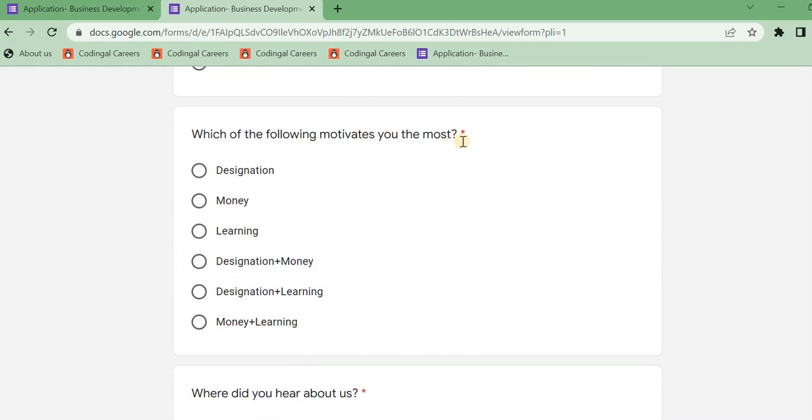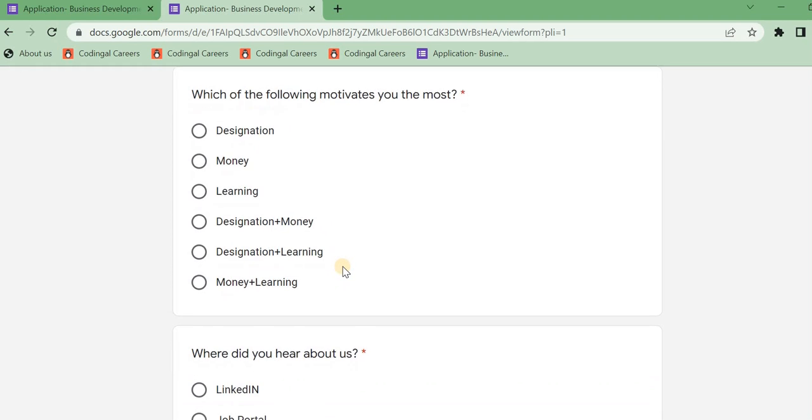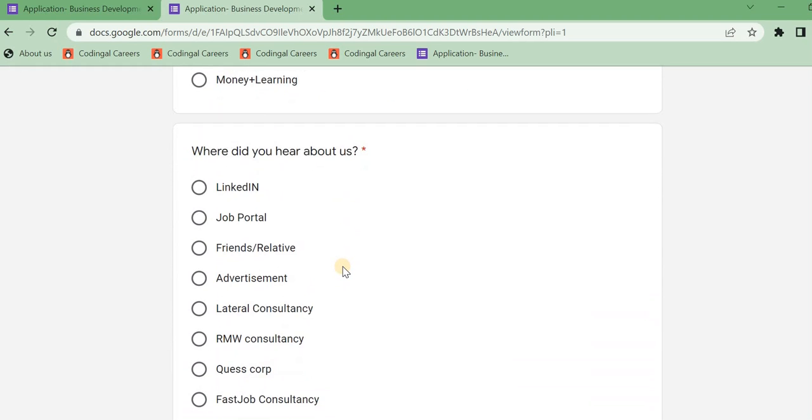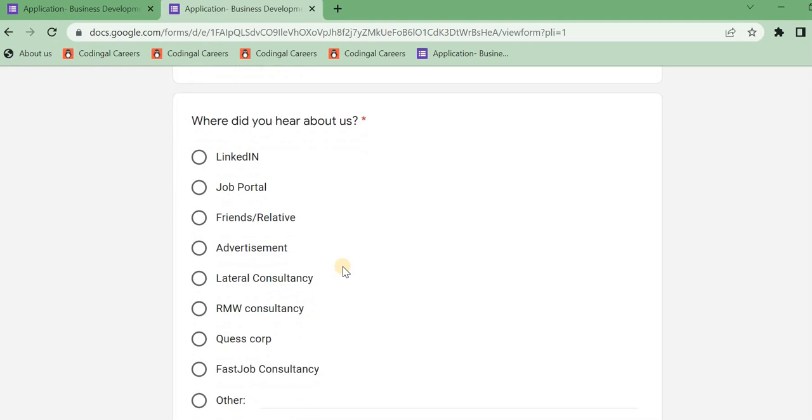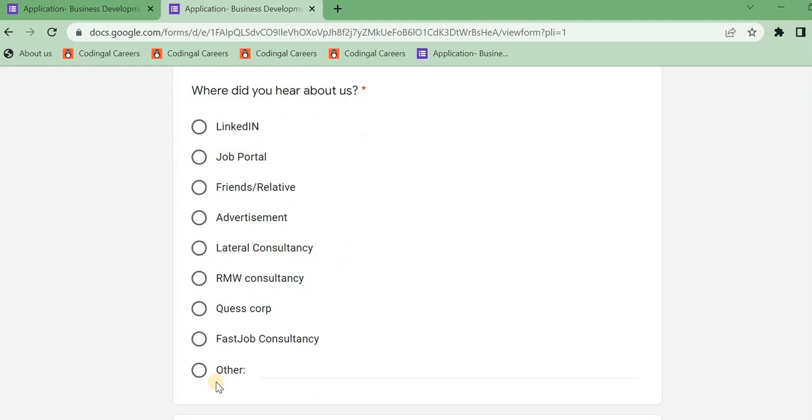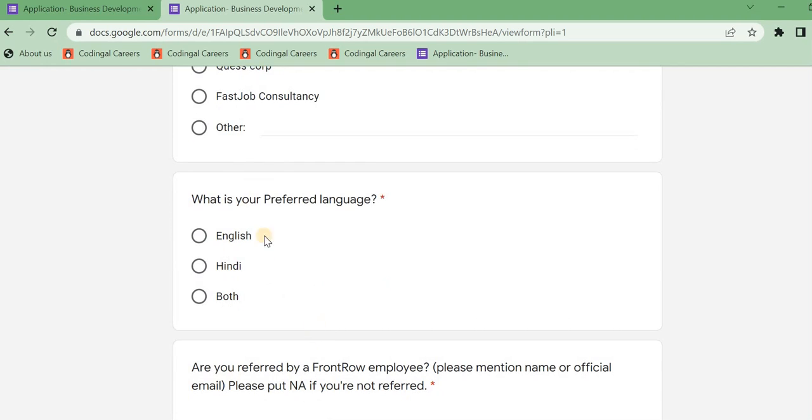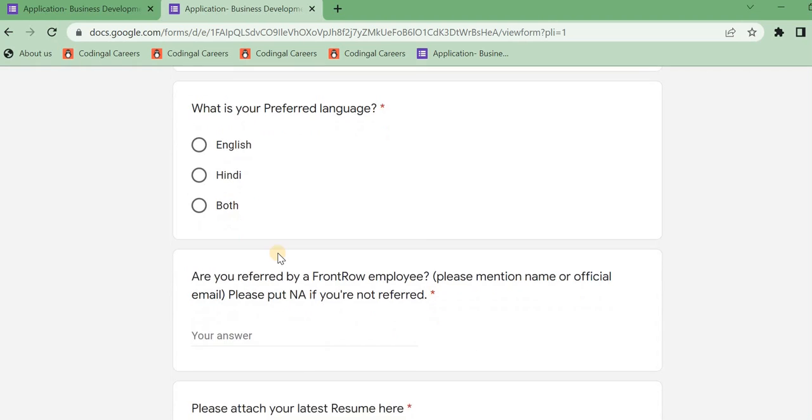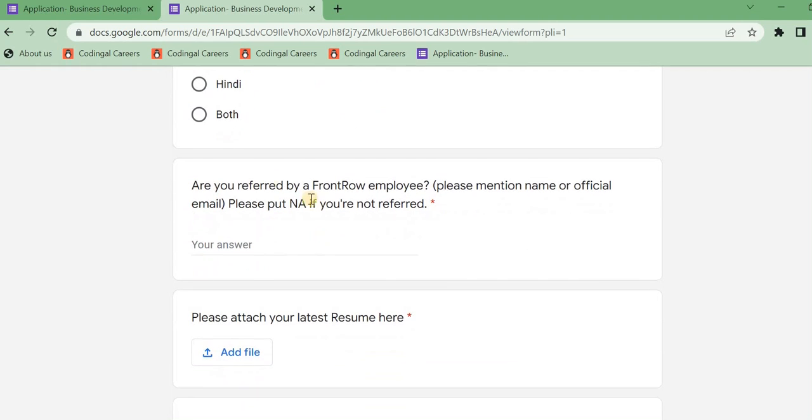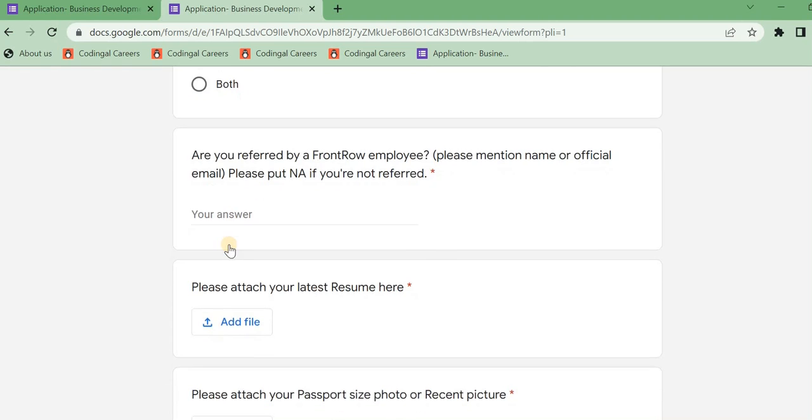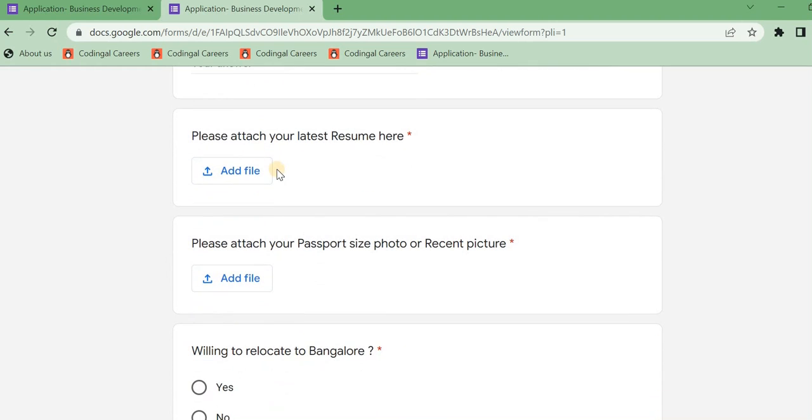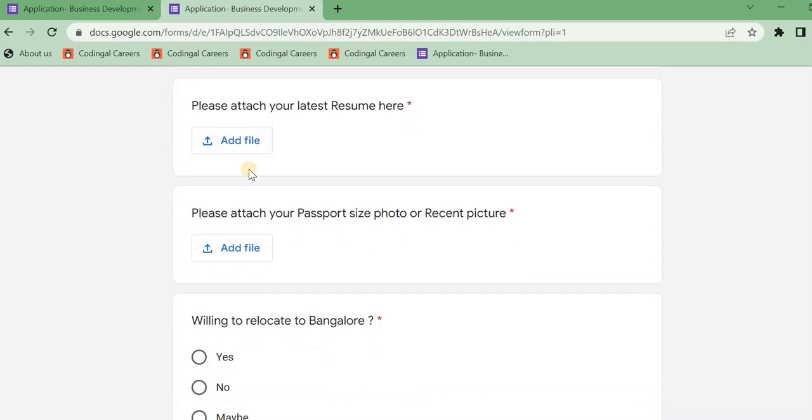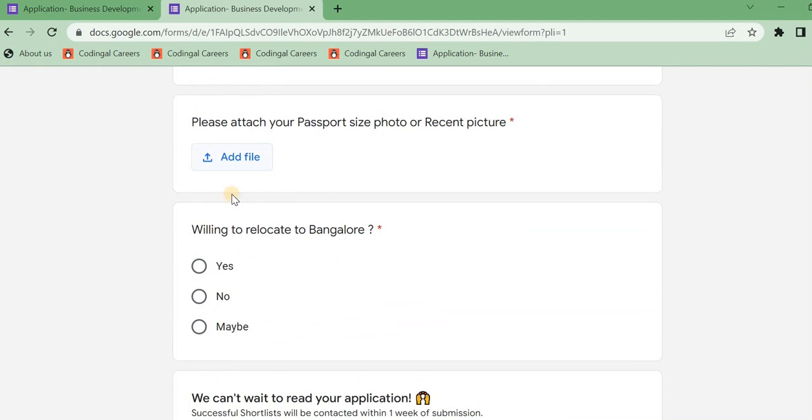And next, which of the following motivates you the most and next where did you hear about this, through LinkedIn or other, and next what is your preferred language, English and Hindi both. And next, are you referred by friend or employee, so not applicable. And next here you have the latest resume and you have the selected chance. And next here you have the passport size picture and photo. And next willing to relocate to Bangalore.